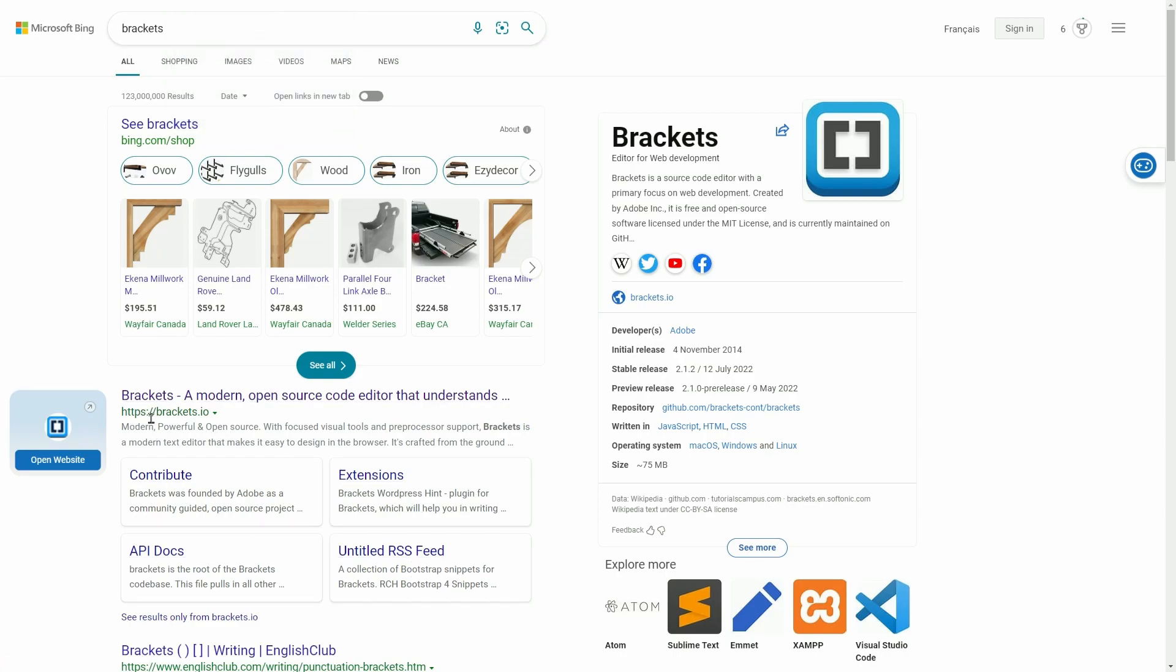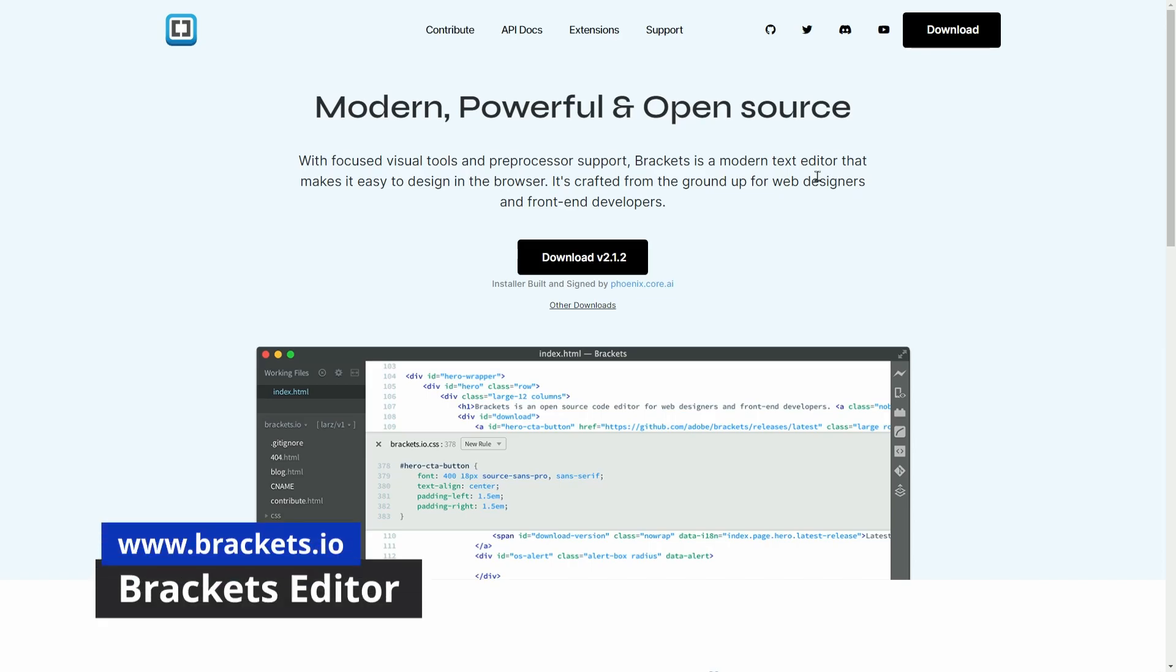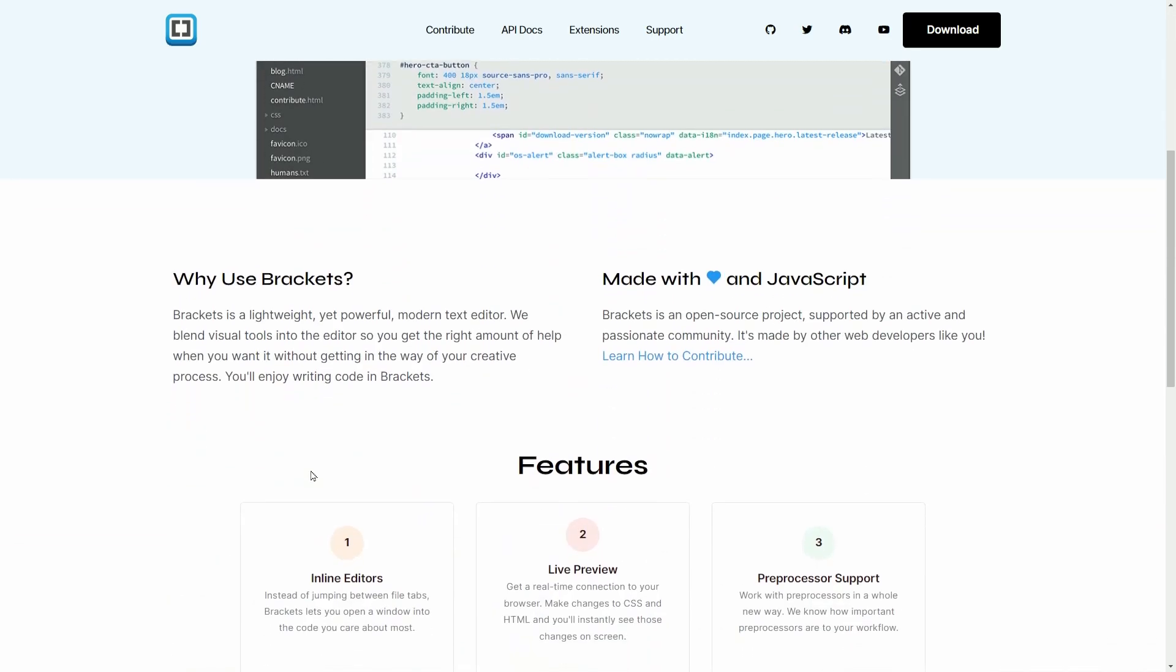The website is Brackets.io, which will head you over here, and it's really focused on visual tools, mostly for web development, but it has support for tons of other file types.